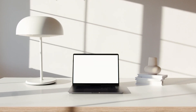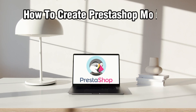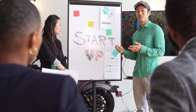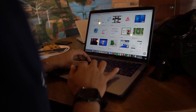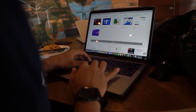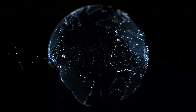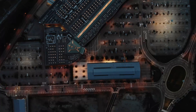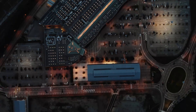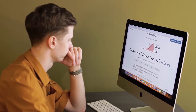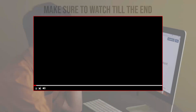Hello everyone and welcome back to our channel. In today's video I'll be showing you how to create a PrestaShop module in 2024. We're diving into how to create a custom module for PrestaShop. Modules extend the functionality of your PrestaShop store, allowing you to add new features and customize your site to better meet your needs. Whether you are a seasoned developer or just starting out, this step-by-step guide will help you create your own PrestaShop module in 2024.